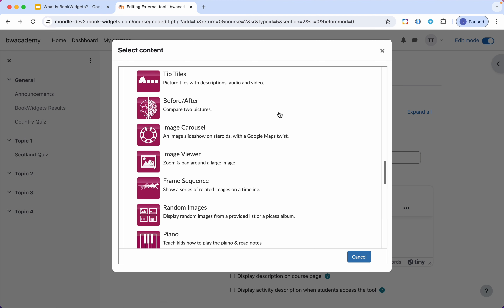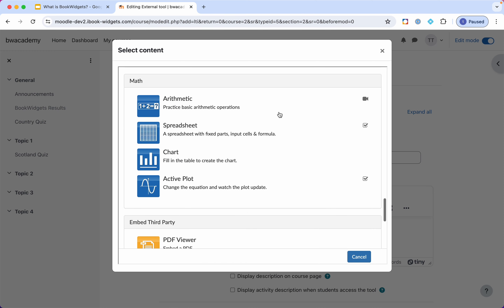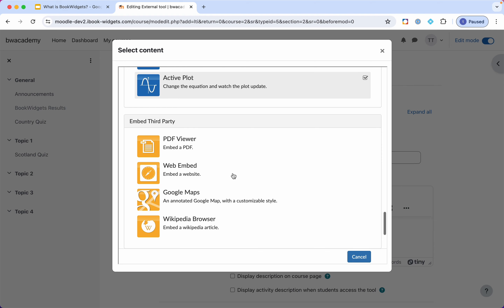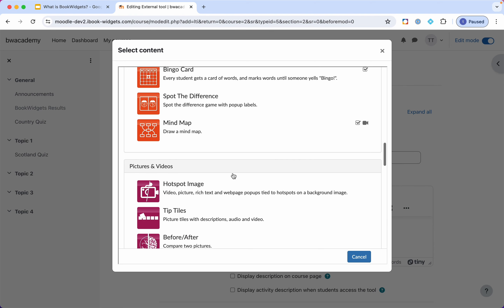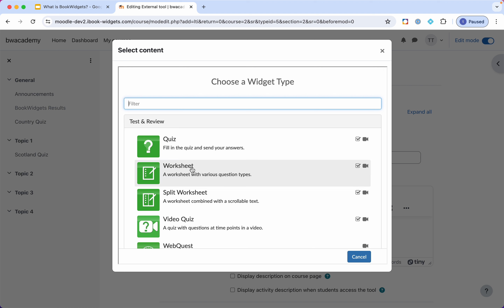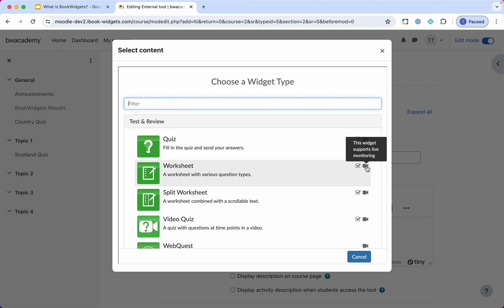Before I dive in, a quick word on the two icons you see for some widgets. If it has a check mark, it means the widget supports submission — students will be able to send results to the teacher, the teacher will be able to grade, and much of it is graded automatically. The grades are synchronized with the gradebook within Moodle. The camera icon indicates that live monitoring is supported for this widget type. So let's create a worksheet, which has both of these features available.